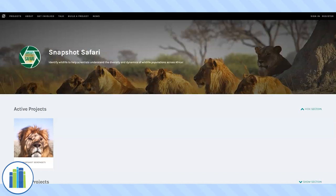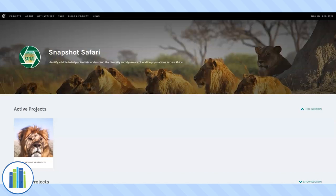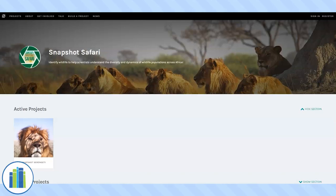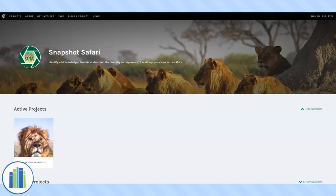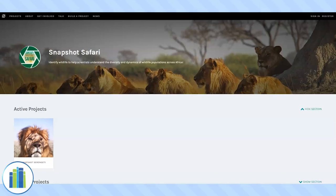The Snapshot Safari project has cameras that, when triggered by movement and heat, take photos, hopefully capturing animals and not just moving grass. As you can imagine, they have thousands of photos to sort through and they ask the public to help. It is your job as citizen scientists to go through the photos and identify animal species in the photo and also describe what they are doing. These photos help researchers understand how competing species coexist.